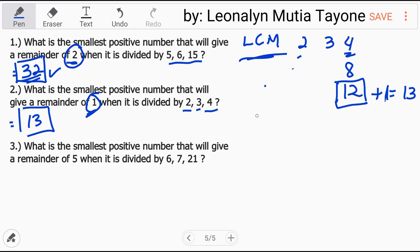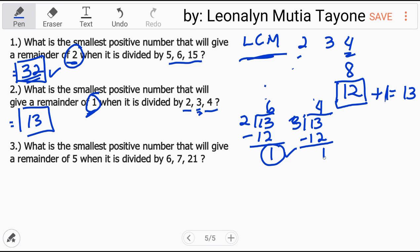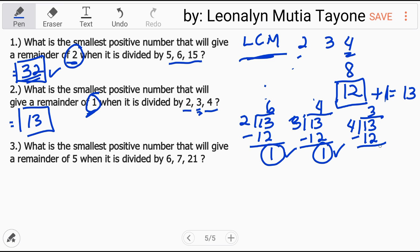Double check: 13 divided by 2 is 6. 6 times 2 = 12. 13 minus 12 = 1, remainder 1. Next, 13 divided by 3 is 4. 4 times 3 = 12. 13 minus 12 = 1, remainder 1 again. Next, 13 divided by 4 is 3. 3 times 4 = 12. 13 minus 12 = 1, remainder 1 again. So the answer 13 is correct.